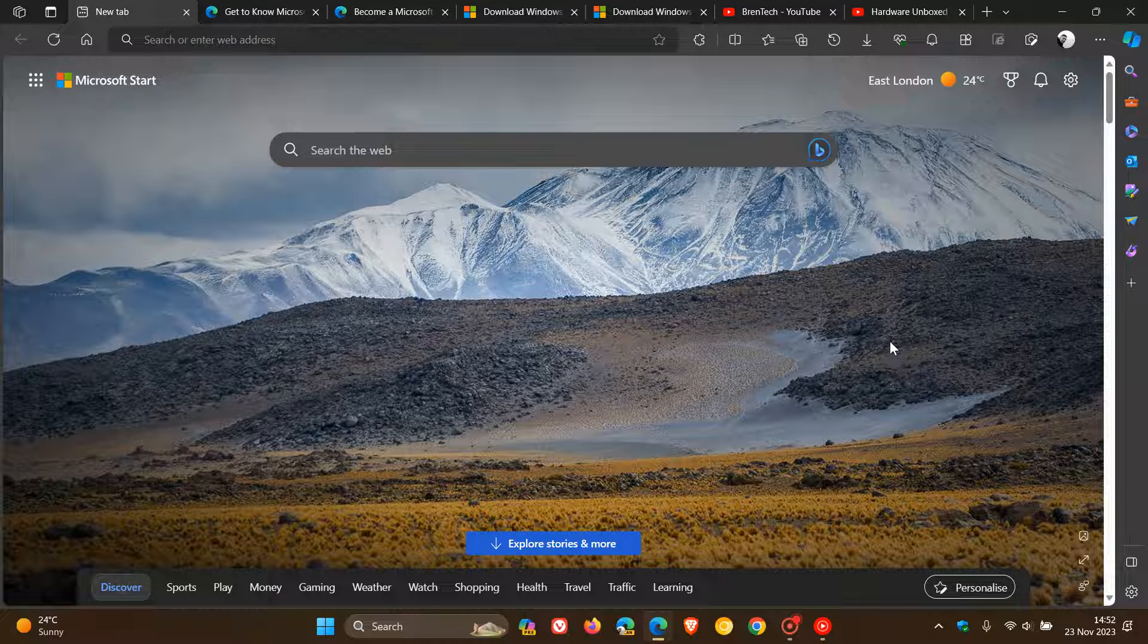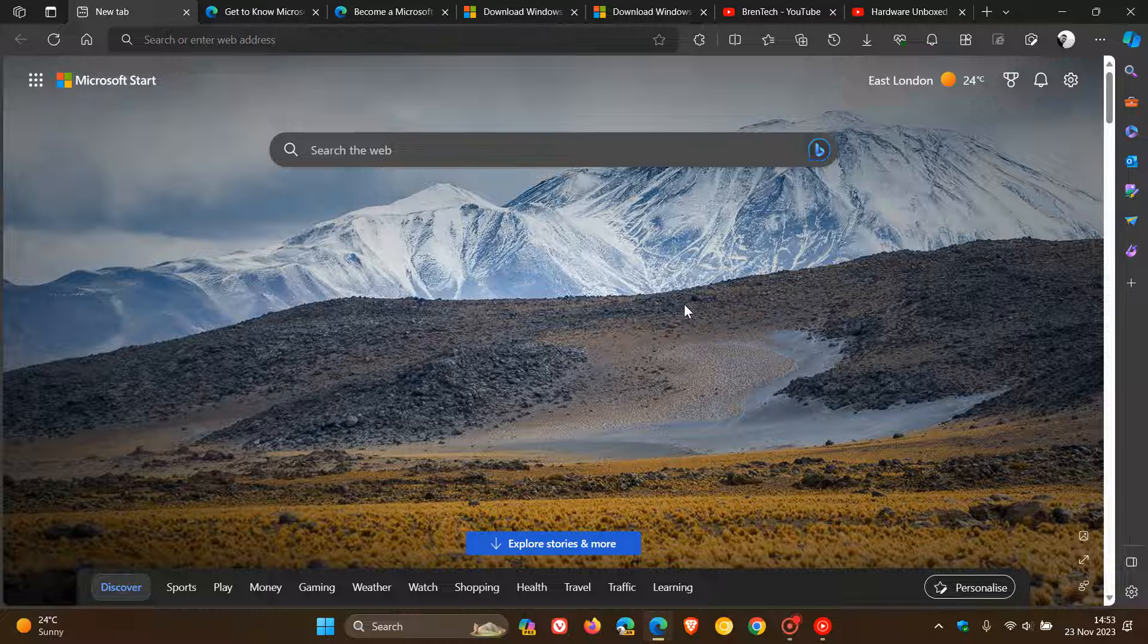Hi, Brent Tech here, where tech is made simple. So about a month ago, Microsoft introduced a new AI feature into the stable version of Microsoft Edge that uses AI to group your tabs in the browser with a new feature called Tab Auto Grouping.